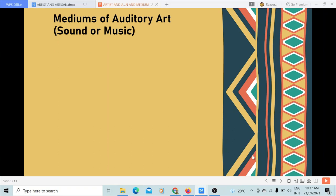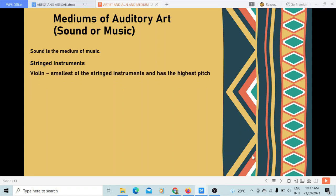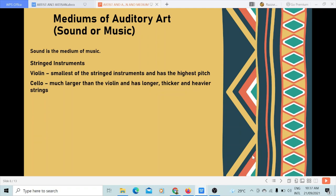Mediums of auditory art: sound, or music. Let us take note that sound is the medium of music. It could be produced using string instruments. We have the violin, the smallest of the string instruments with the highest pitch. The cello is much larger than the violin and has longer, thicker, and heavier strings.